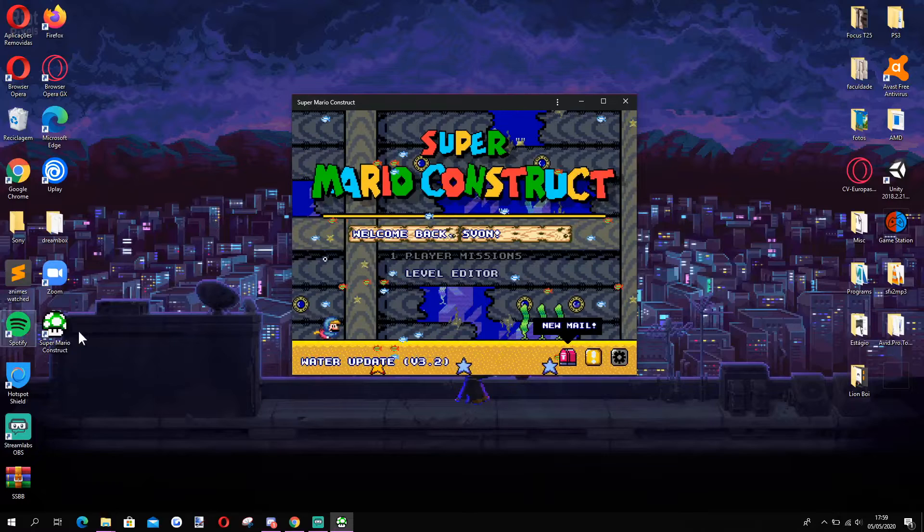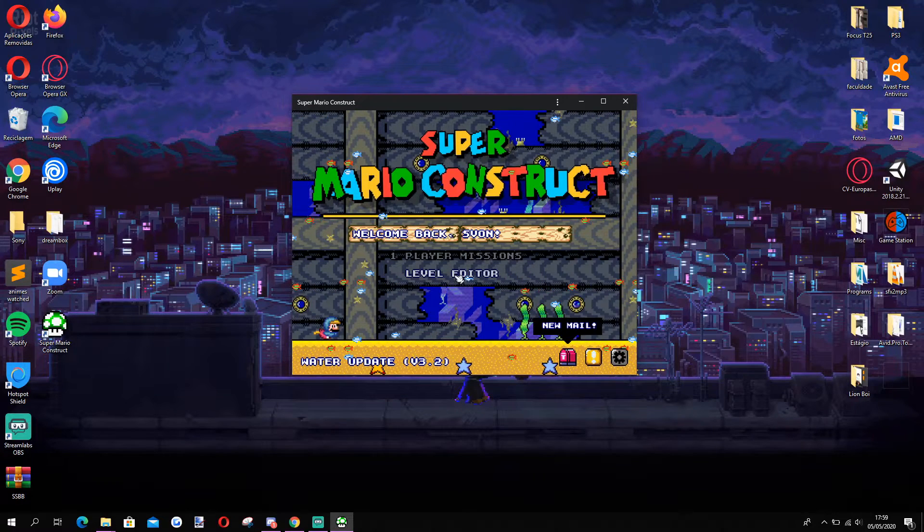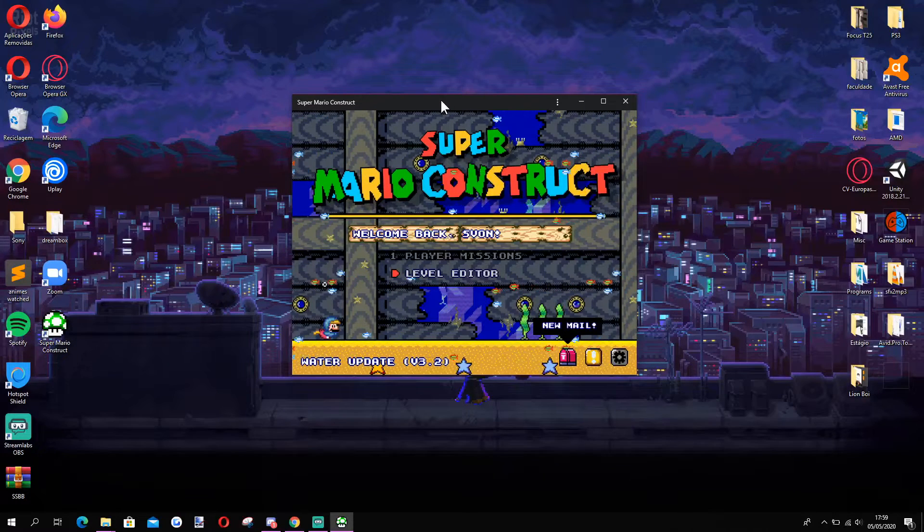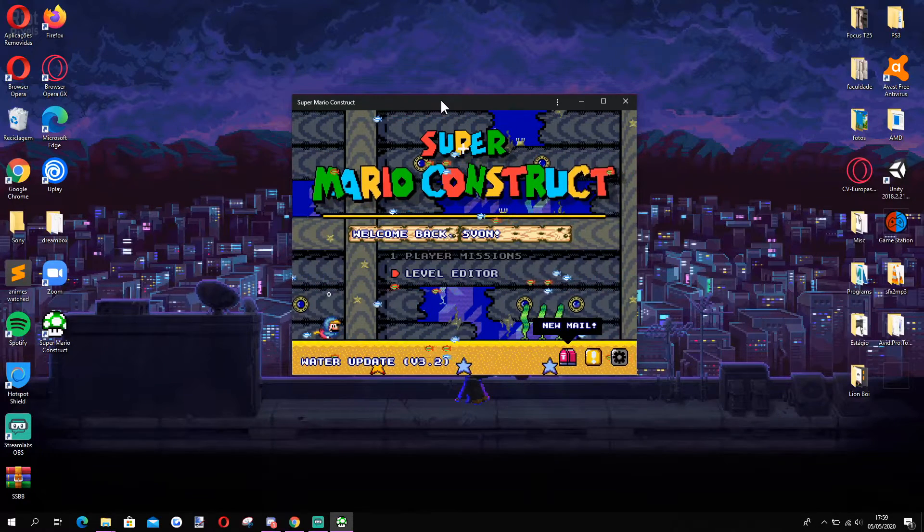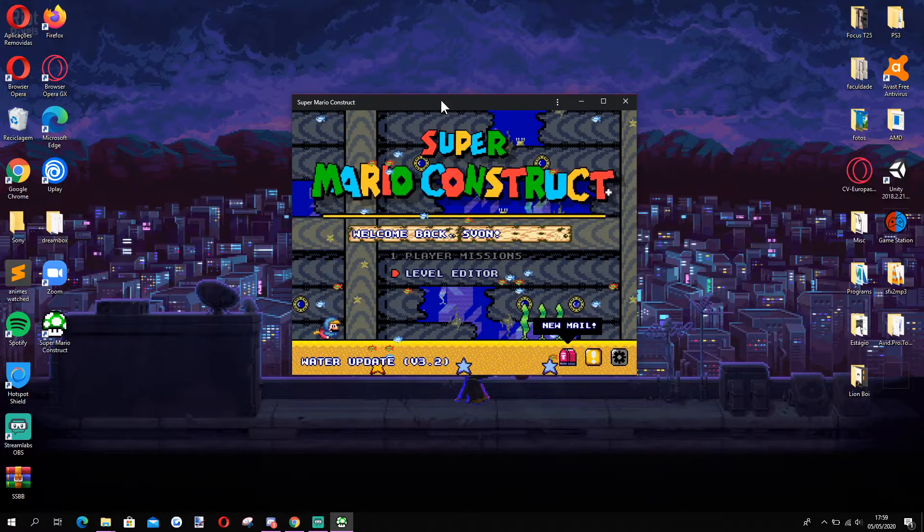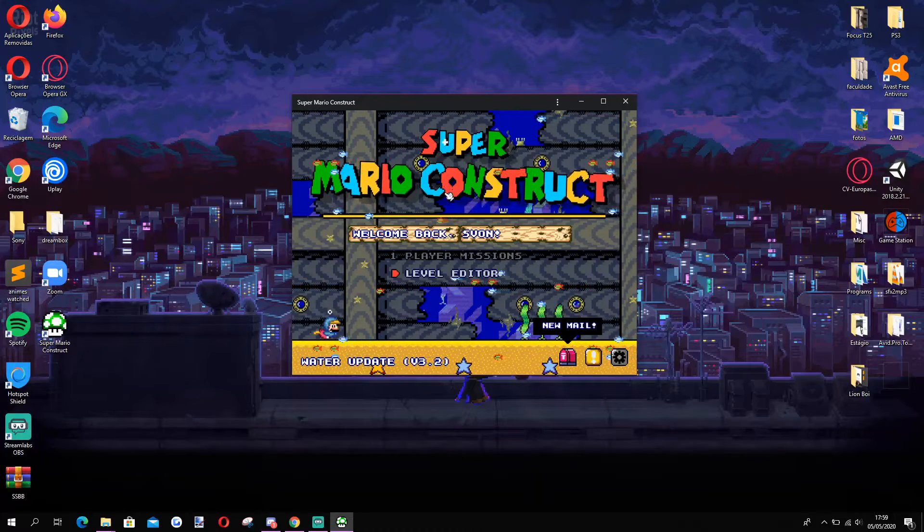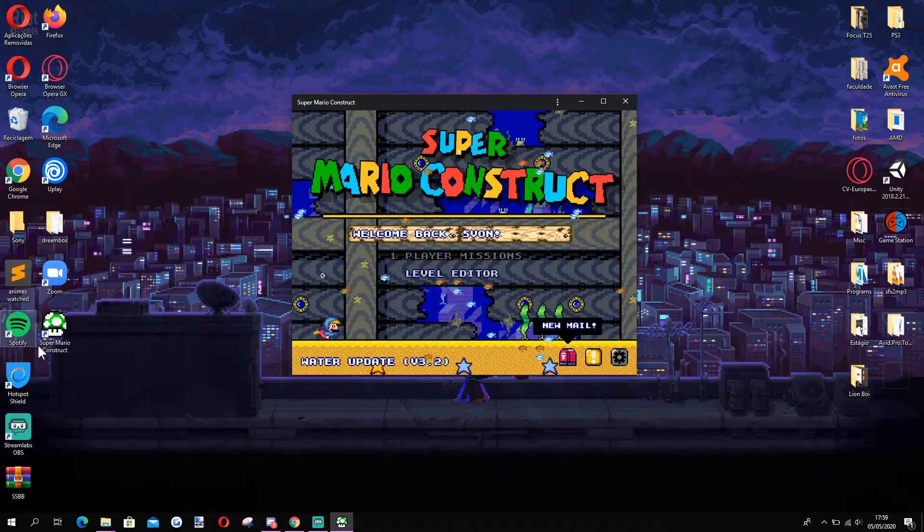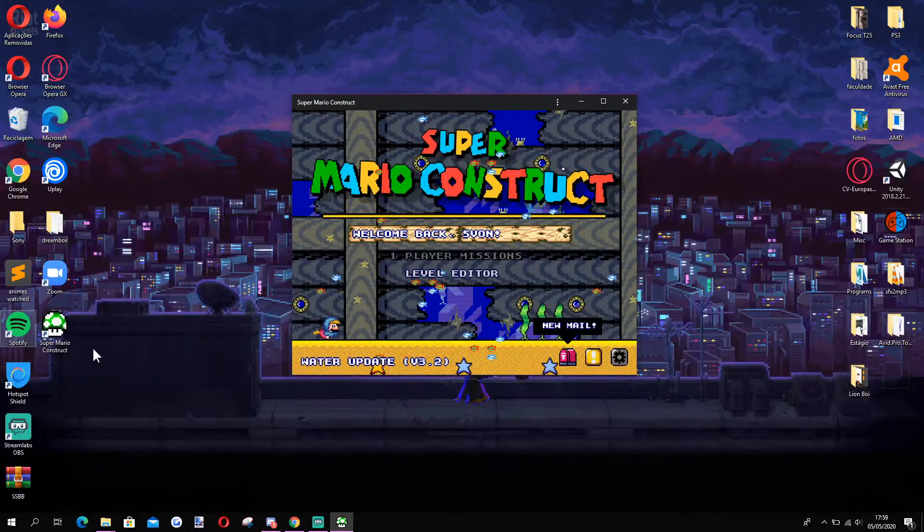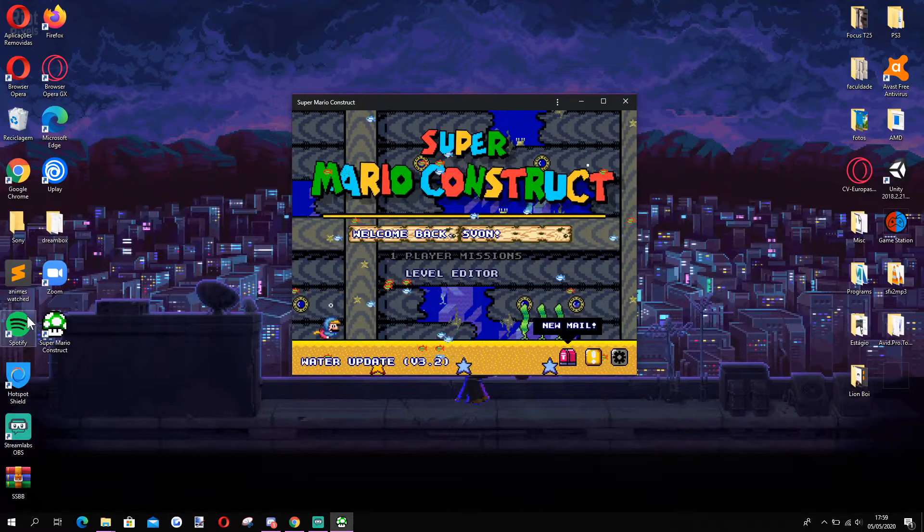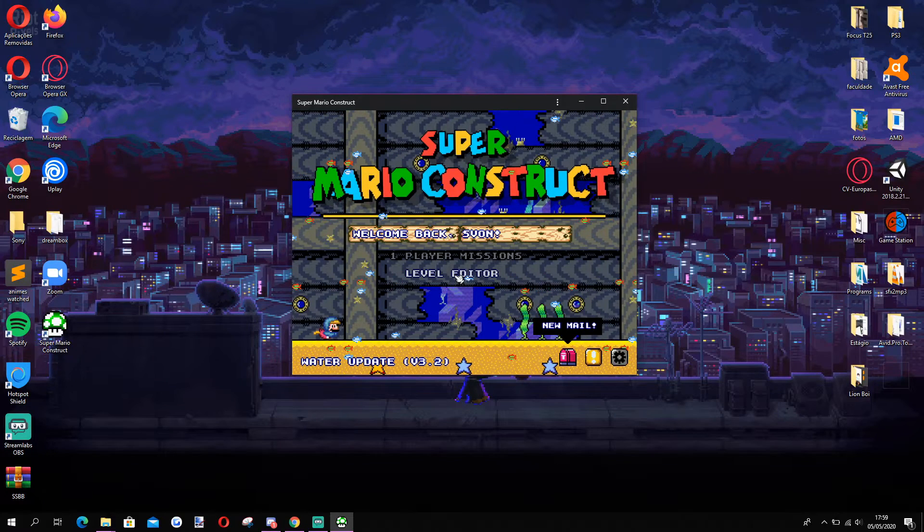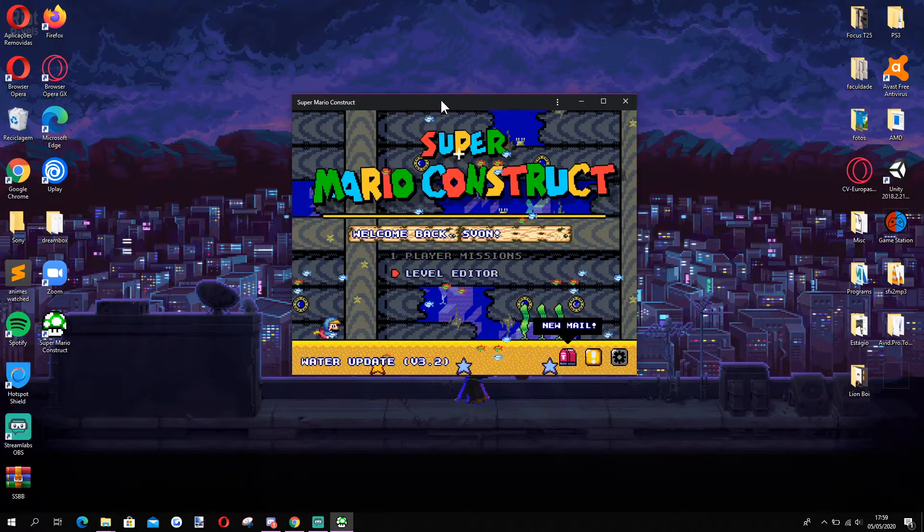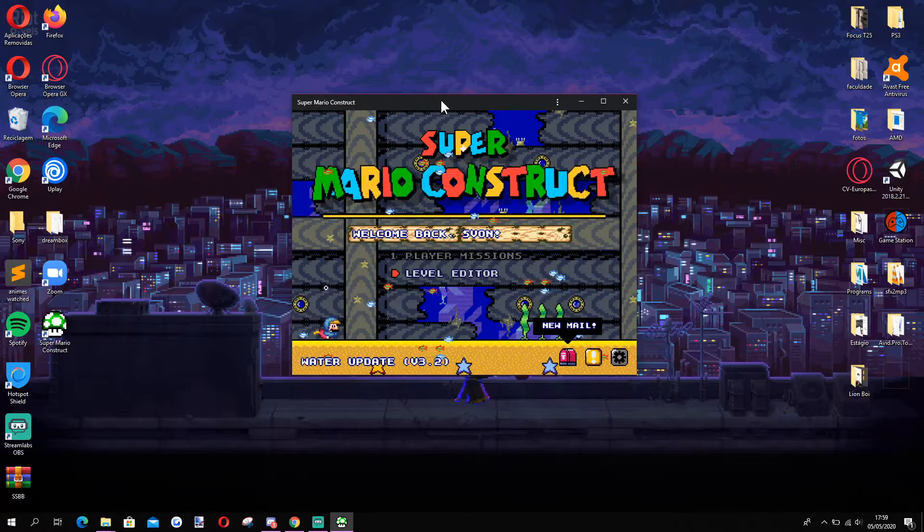Now, you might be asking, but why would I do this with Microsoft Edge in the first place? There have been reports that Super Mario Construct runs better in Edge, with even less lag than Chrome, but that depends on each machine the game is being run on.